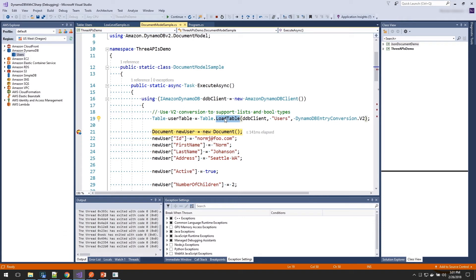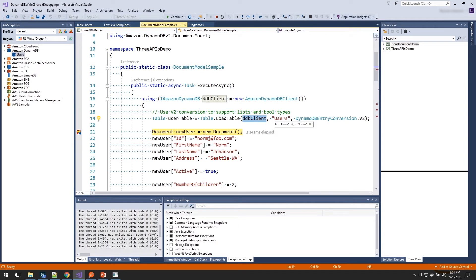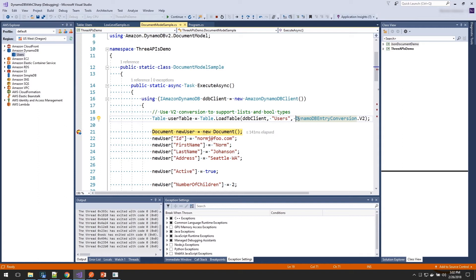It loads the keys and the indexes that have been configured for our table. We pass in our service client. We tell it what table we want to load. This third property is telling which conversion algorithm to use when converting the data from the document down into that put item request and setting the values on the attribute value.